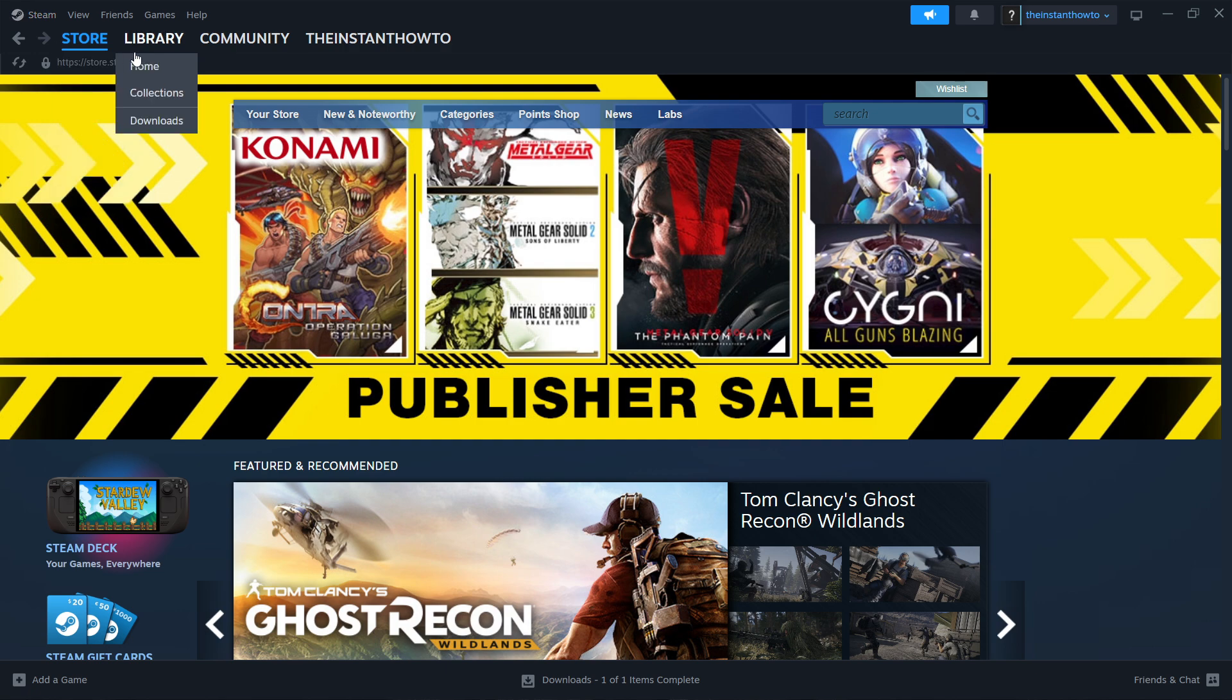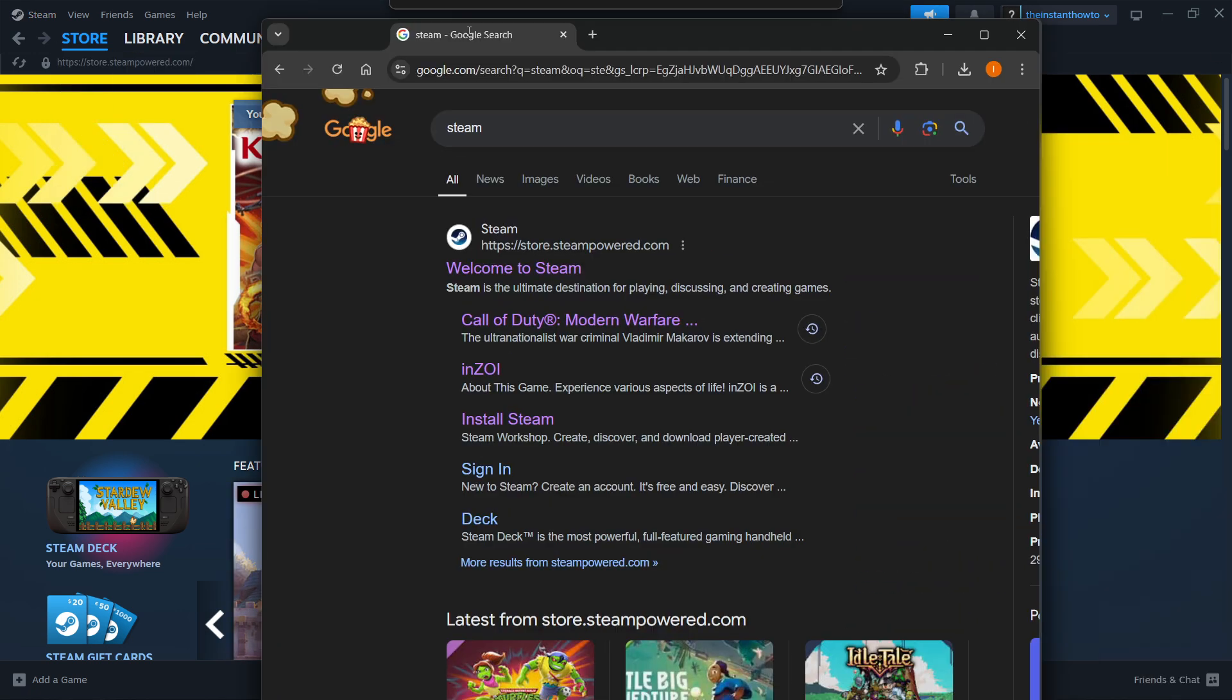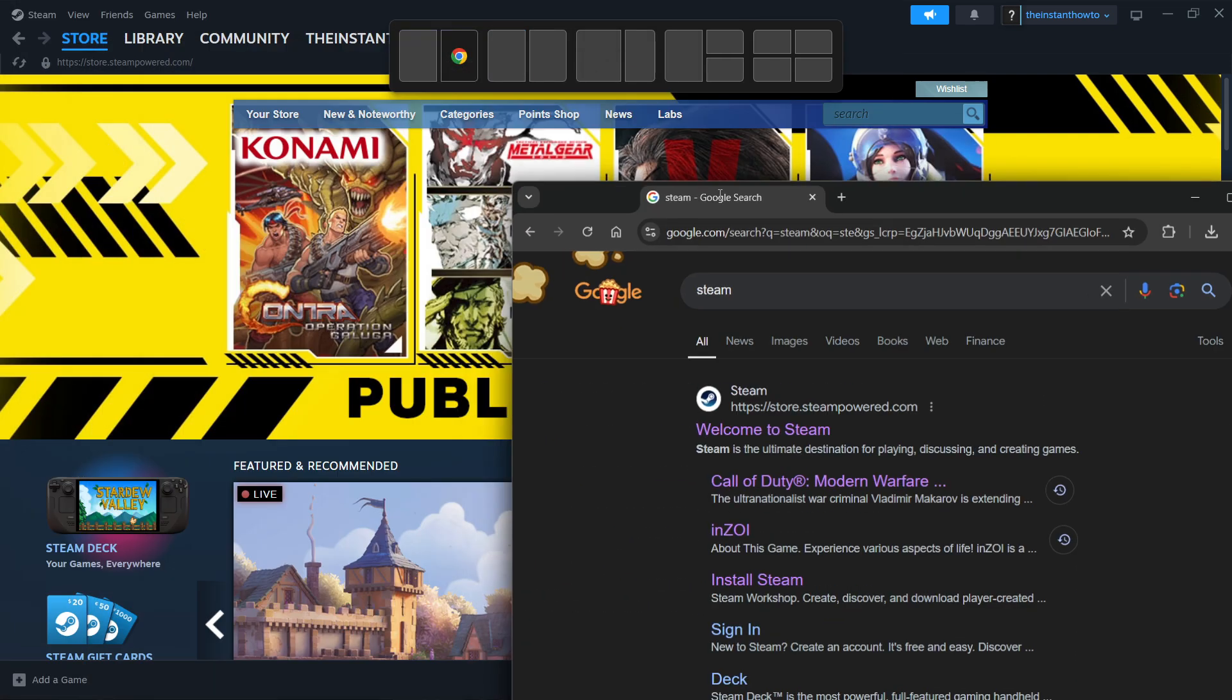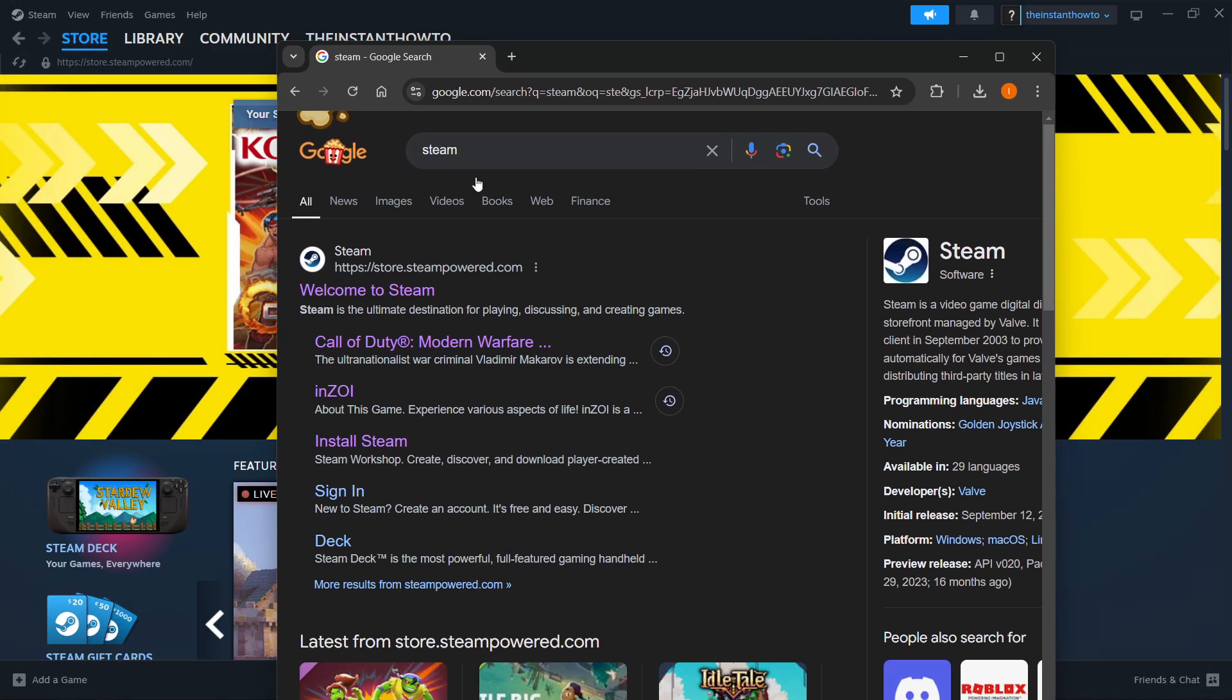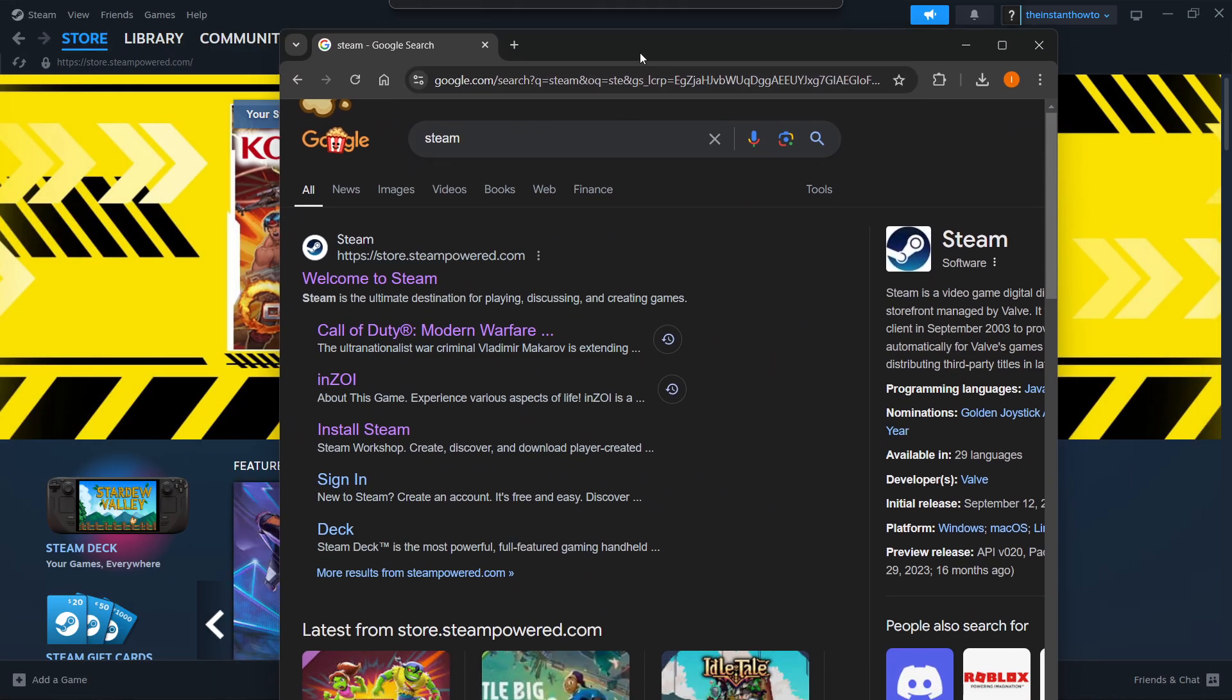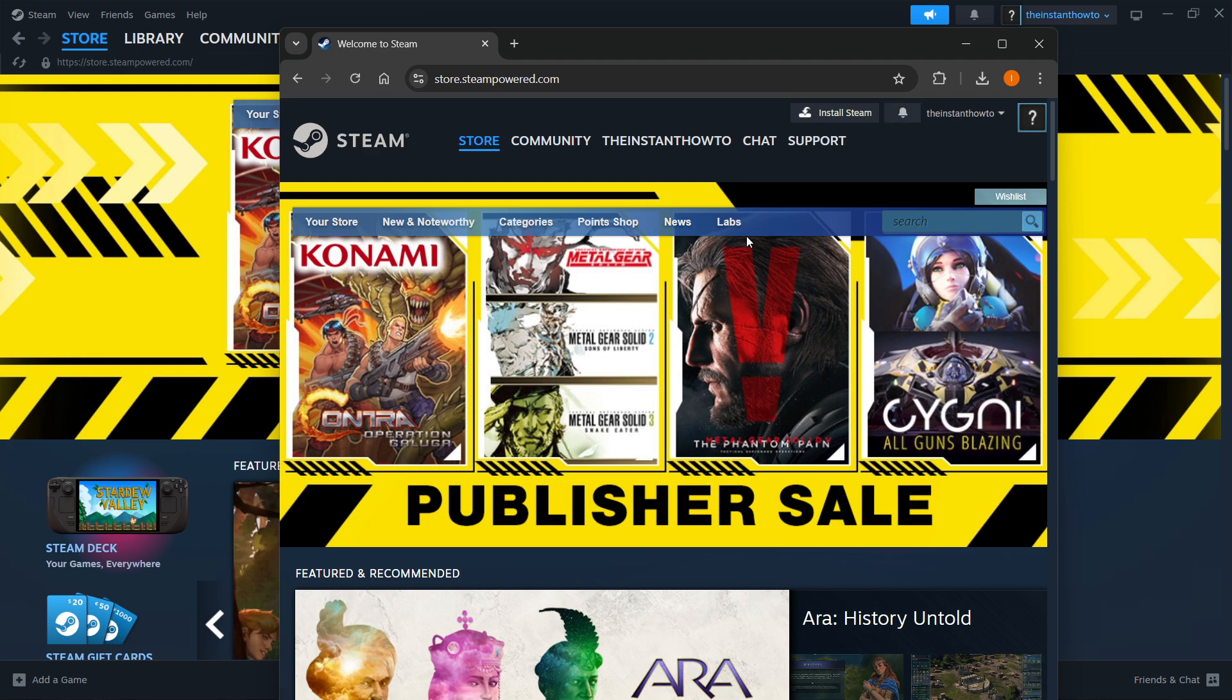The way you do this is actually quite simple. You want to go to Google and type in Steam. Once you type that in, you want to look for the website called store.steampower.com, and it says welcome to Steam. Simply press that, and on their website,